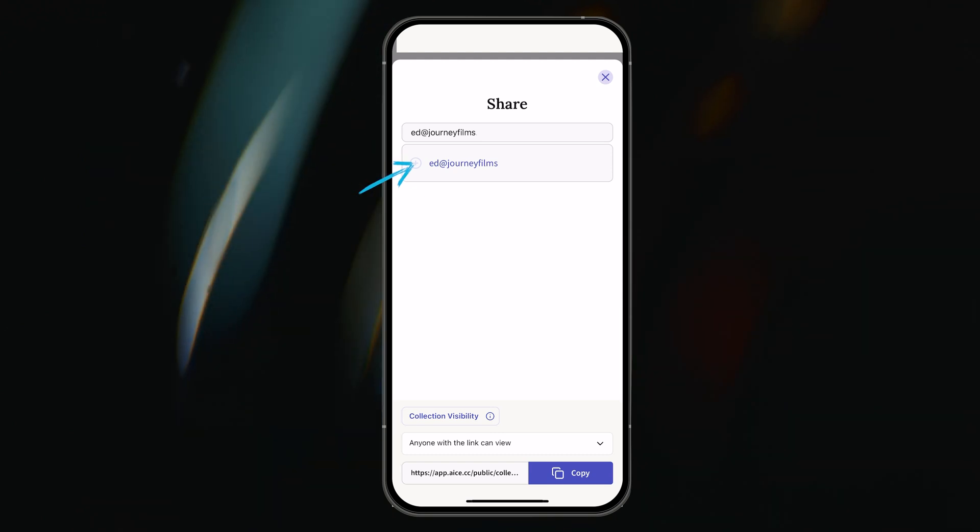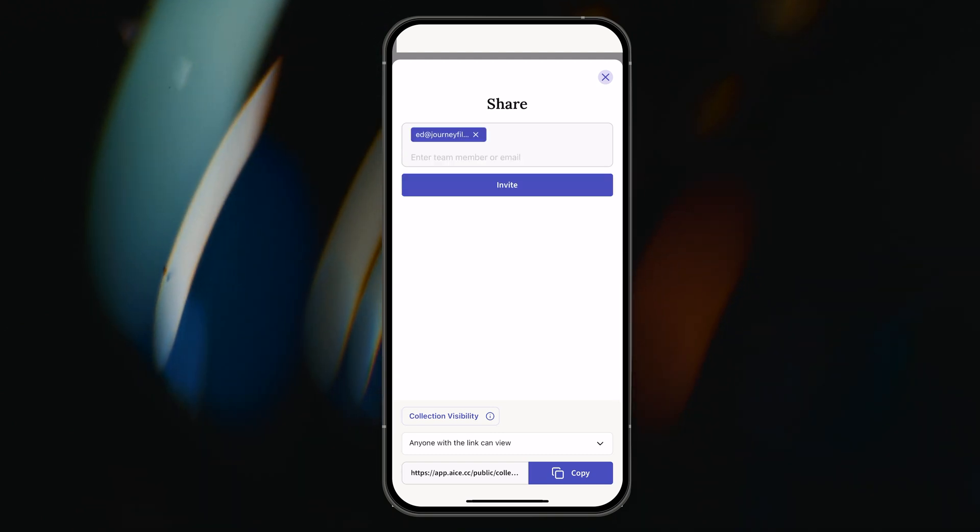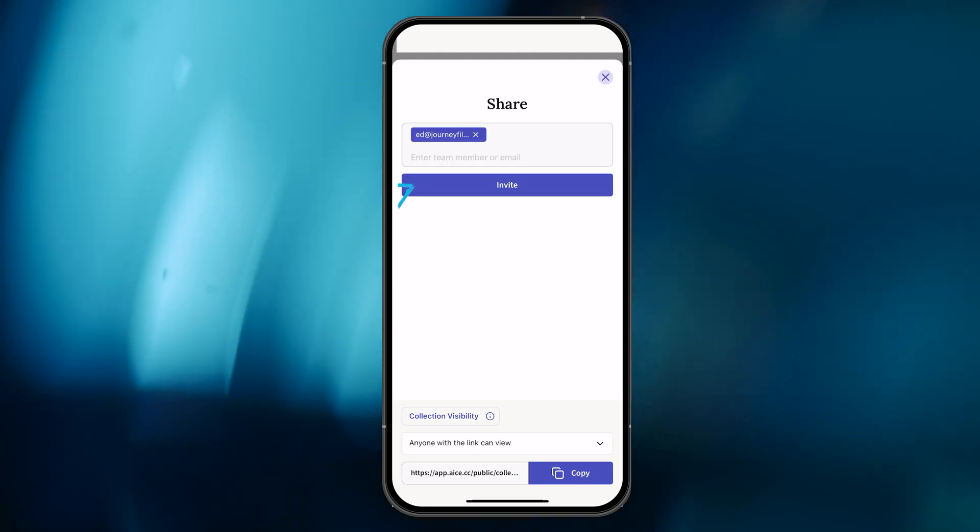Ed will now receive an invite to access the collection via email. And as easy and fast as it was to share gems with the copy and paste method, there's actually a faster way to do it. To learn how to share gems using the Ace keyboard, be sure to keep an eye out for the next Ace Feature Focus.